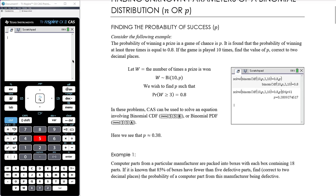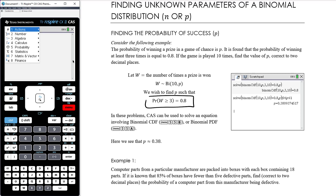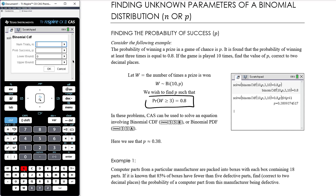This is at least a two-mark question, possibly three marks. We use the CAS to solve an equation involving binomCDF because we're looking at a cumulative probability — W being bigger than or equal to three, not just equal to a particular value. Menu 3, 1, 2 to solve. Menu 5, 5, B for binomCDF. The number of trials is ten, probability of success p is unknown, lower bound is three and upper bound is ten.